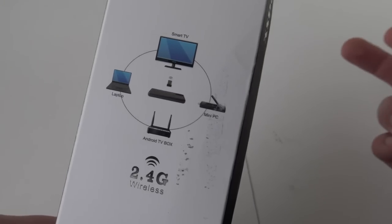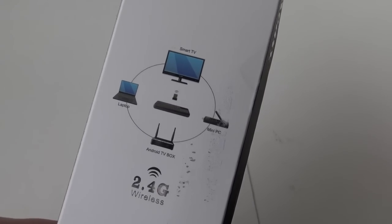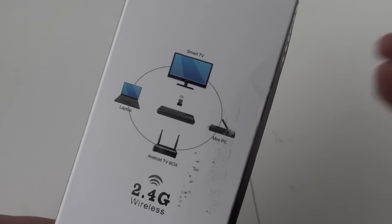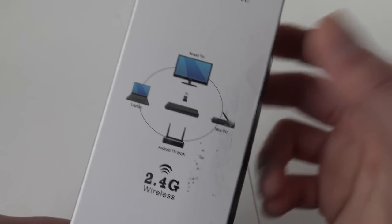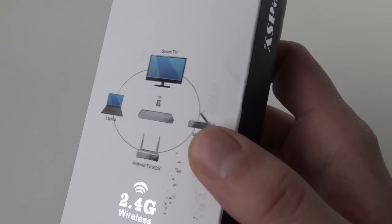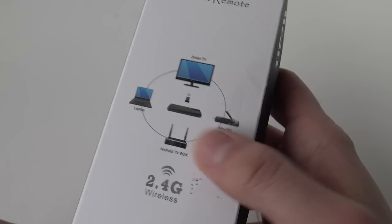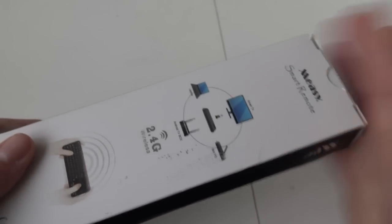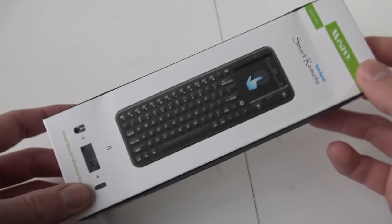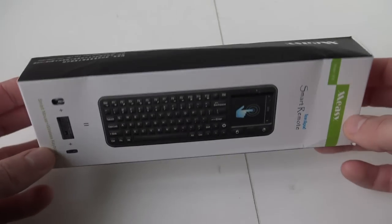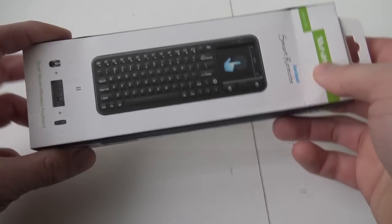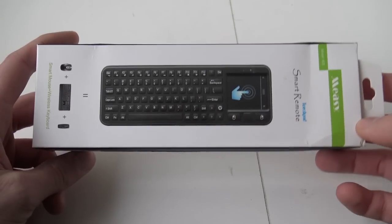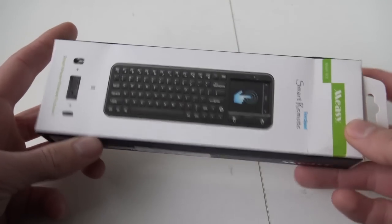And also the same for your mini PC, your Android box, or your laptop. You can just plug it in and use a little keyboard with a touchpad by the right. I'm going to unpack it together with you in this video. Oh, I read the part of the packaging.